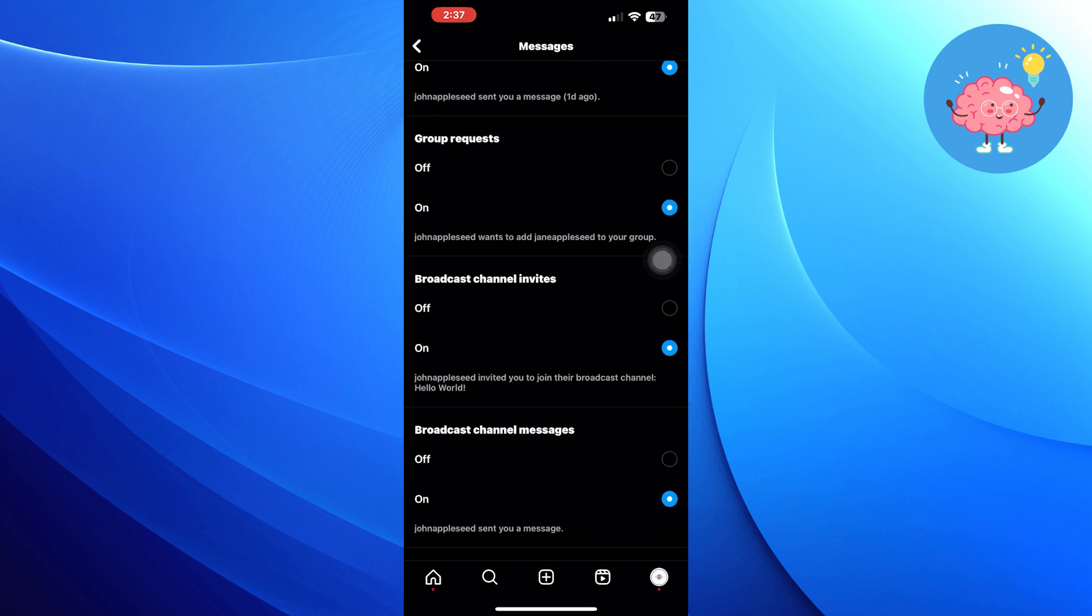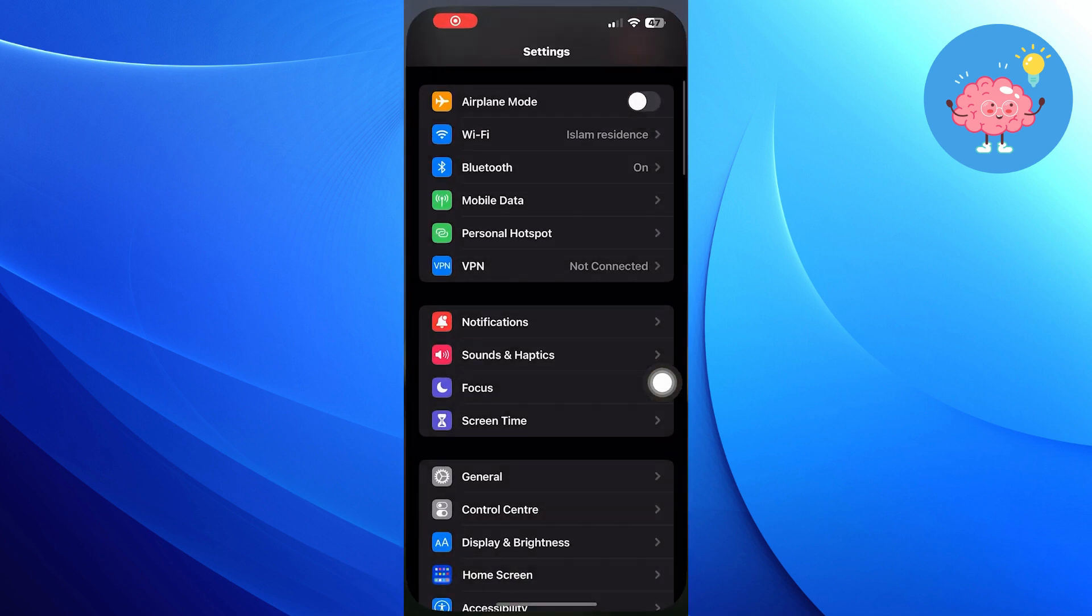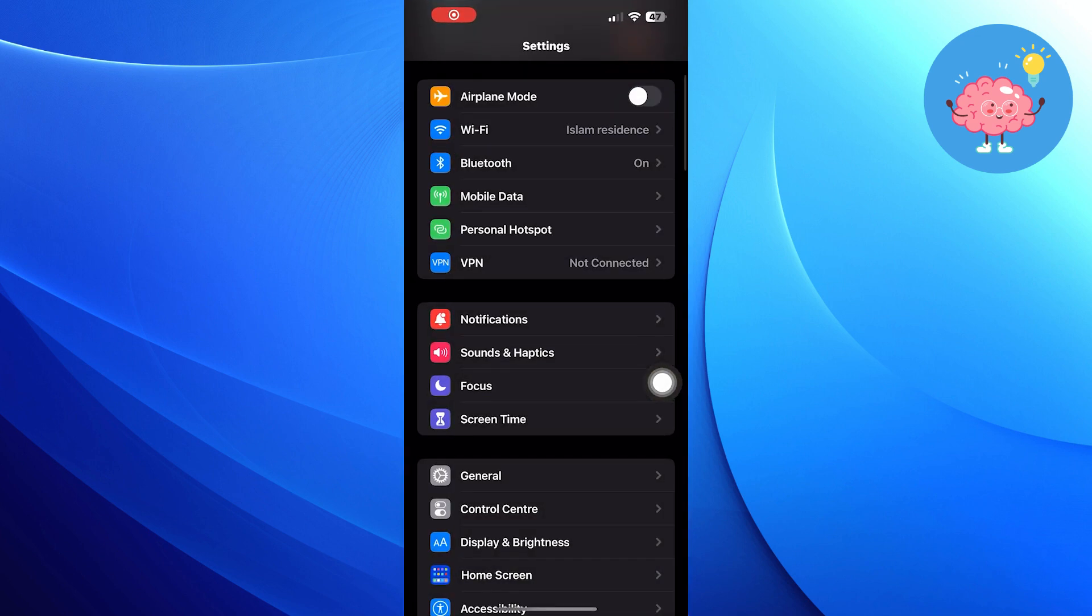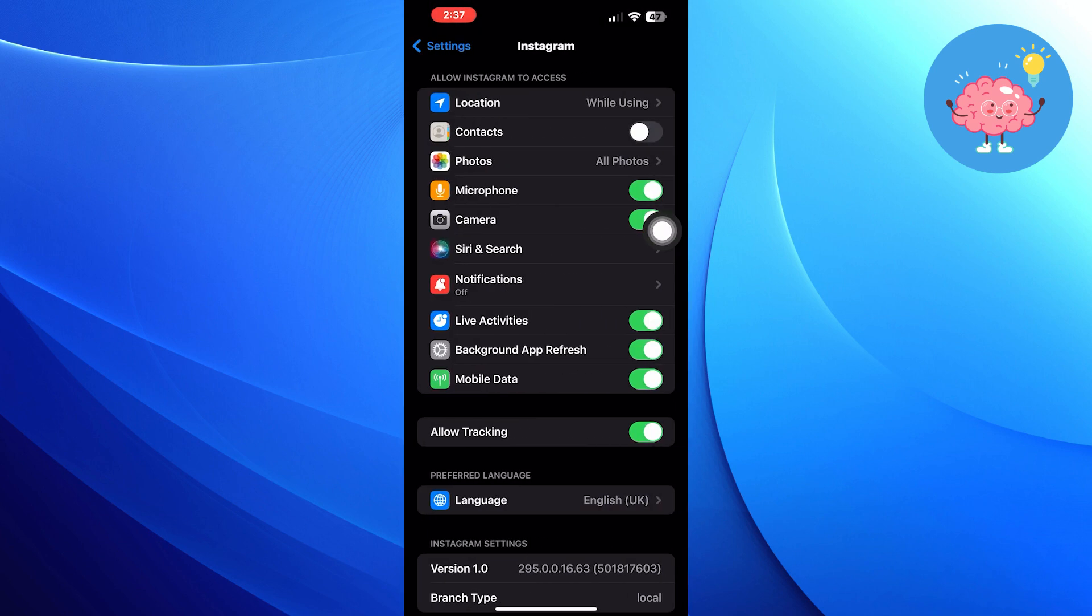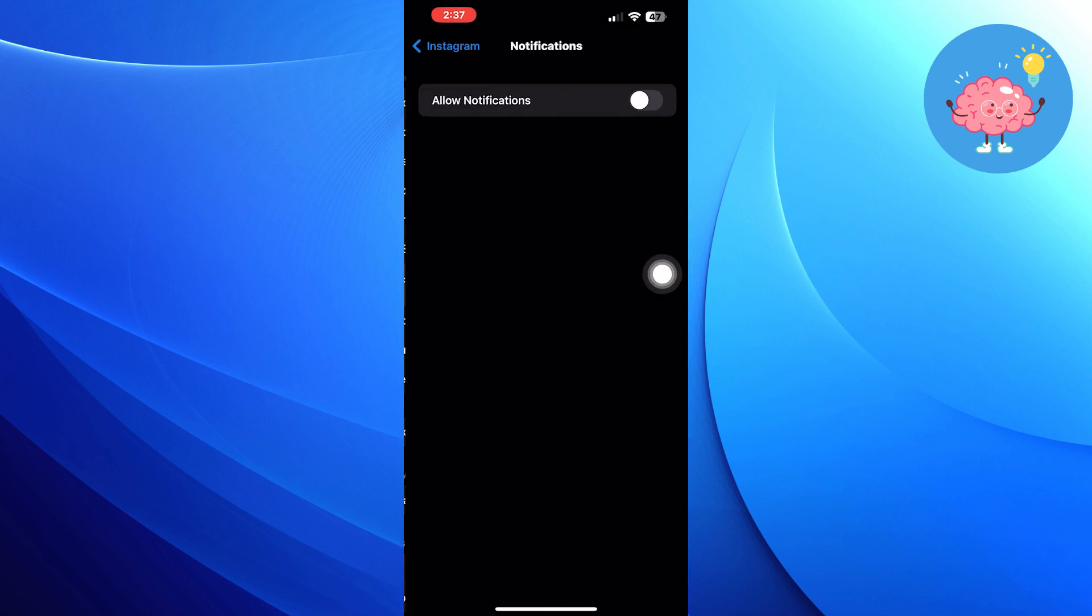Now go into the settings app and find the Instagram app. Allow the notifications. Now make sure sounds are turned on.